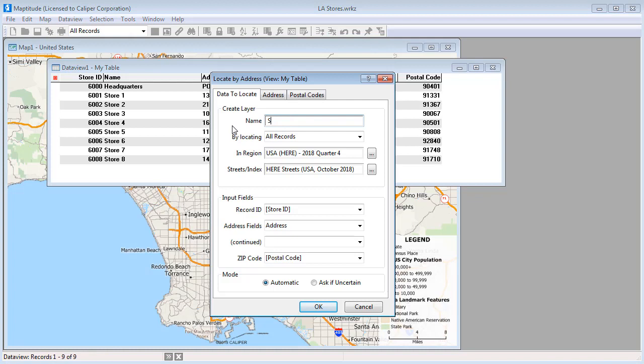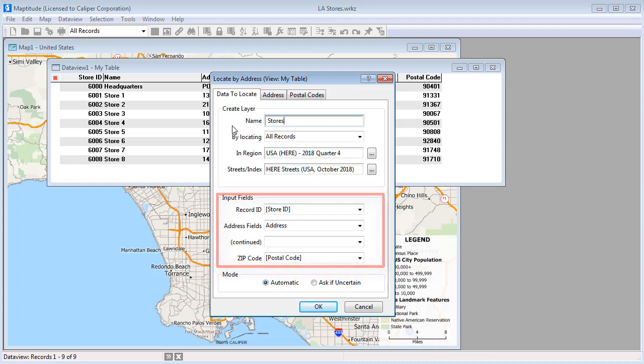Type a name for the new map layer and verify that Maptitude found the right fields containing the ID, address, and postcode information.